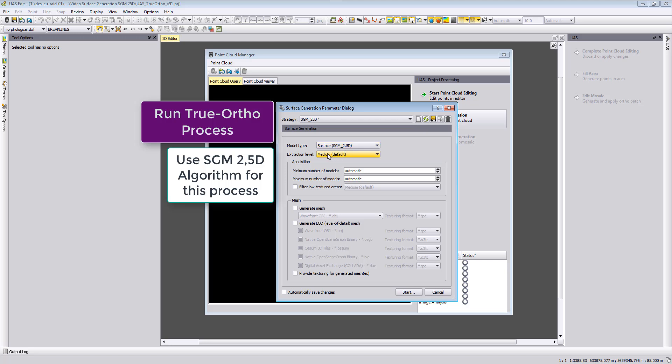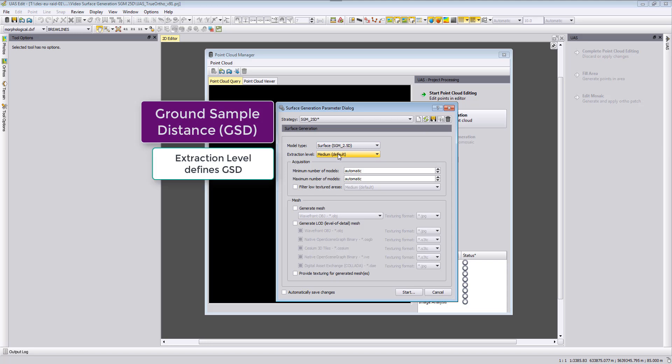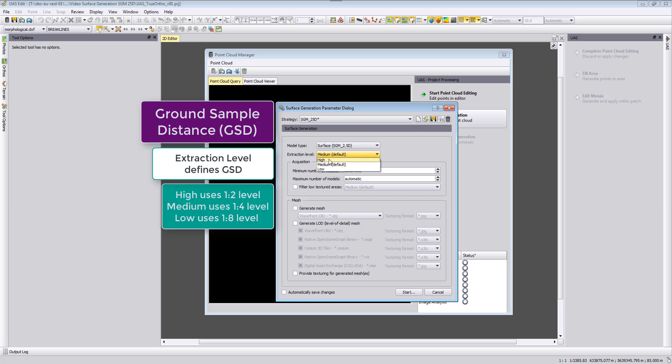In the next part we define our ground sample distance. So here we define on which extraction level we want to output our true ortho photos. If we use high then the output will be on the first pyramid level.